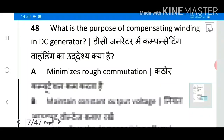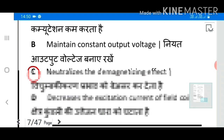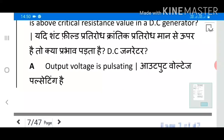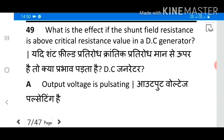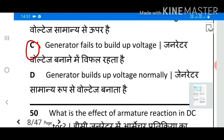Question 48: What is the purpose of compensating winding in a DC generator? Answer C: Neutralize the magnetizing effect. Question 49: What is the effect if the shunt field resistance is above the critical resistance value in a DC generator? Answer C: Generator fails to build up voltage.